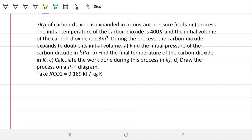We are given R, the ideal gas constant for CO2. The reason we know it's for CO2 is because the mass is given in kilograms rather than moles — so R is per kilogram of CO2 molecule instead of per mole of CO2.